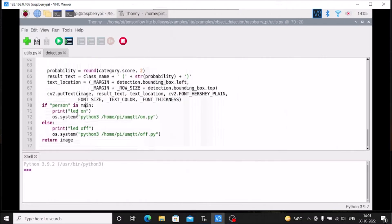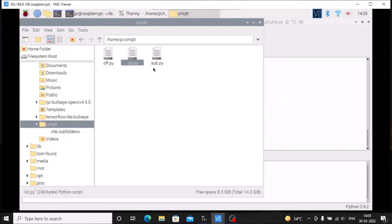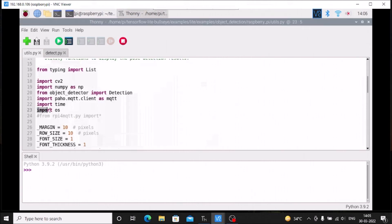If person is detected in the main list, we print 'LED on' and run the on.py script. We created on.py and off.py in our second part. These are located in the umqtt folder which we cloned in the second part — inside it we have off.py, on.py, and sub.py. sub.py is for the ESP8266. We need on.py and off.py. To run them, we import the os module: import os at the top of utils.py.